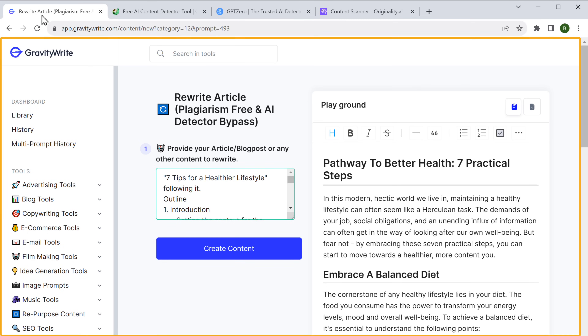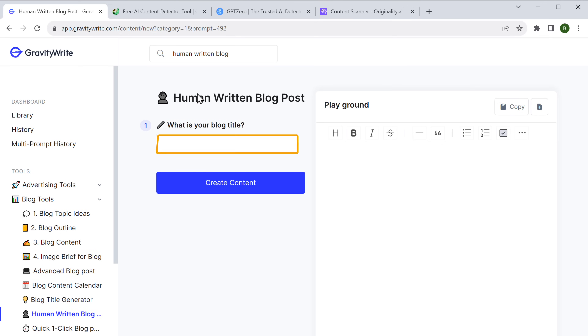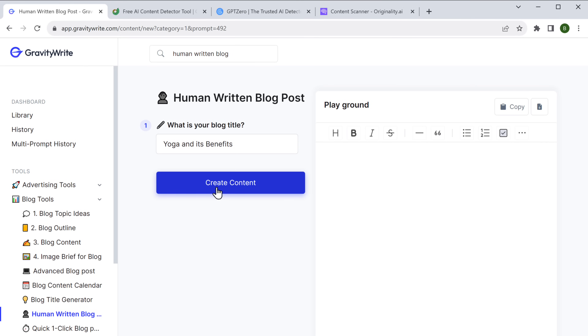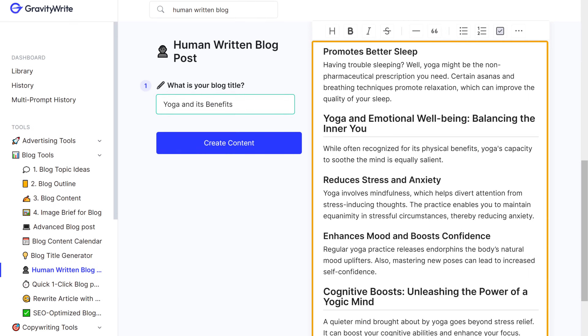The tool we used is called GravityWrite. So give it a try to get your detection-proof original content. Now, instead of rewriting your existing article, you can use GravityWrite to generate a new one that's 100% original and undetectable. Just go back to GravityWrite, search for 'Human-Written Blog', enter your blog title, and click 'Create Content'. And there you have it — your human-written blog content is ready.